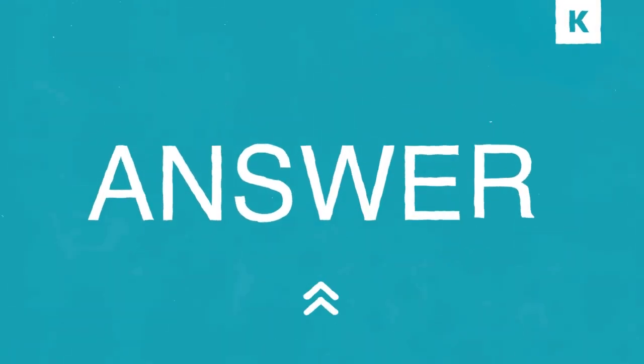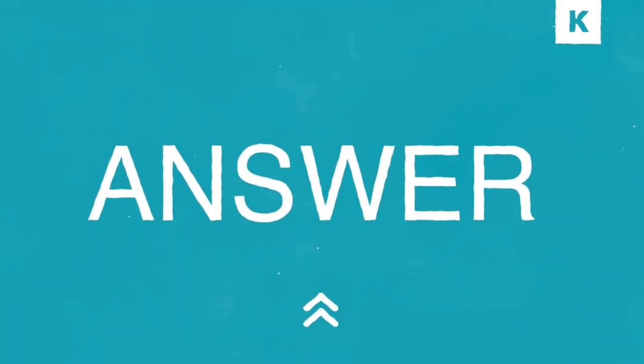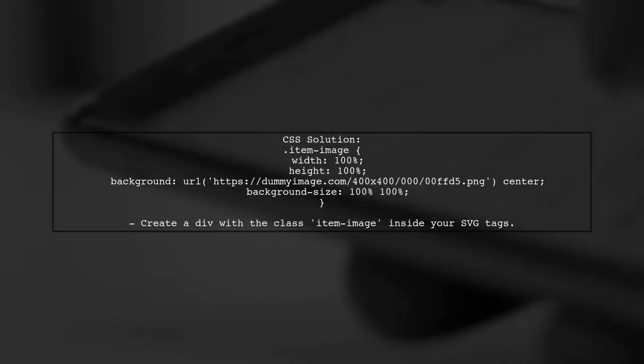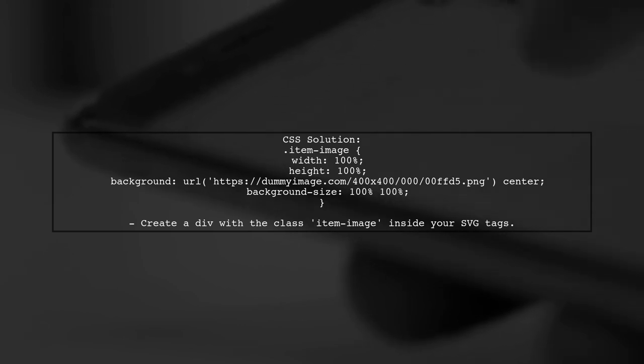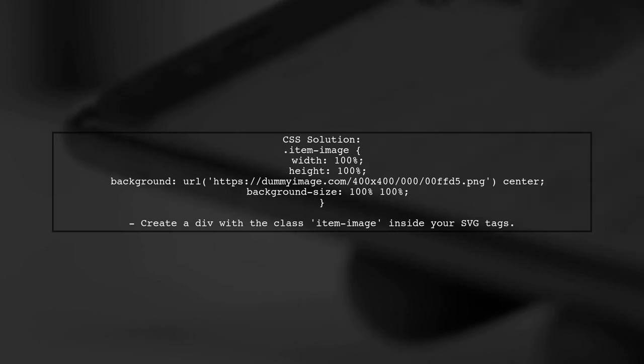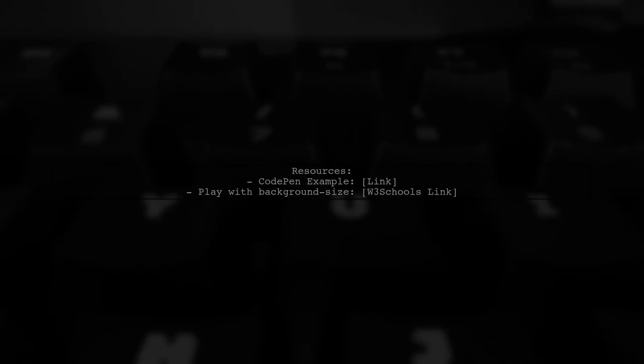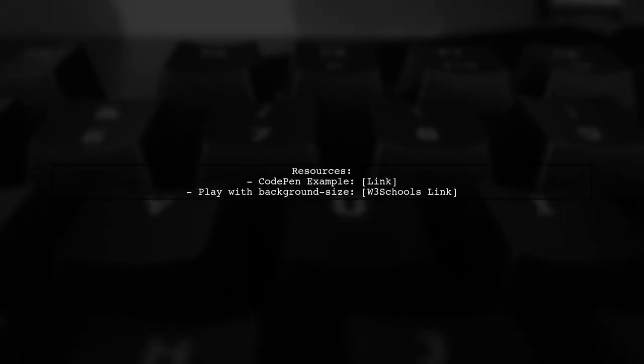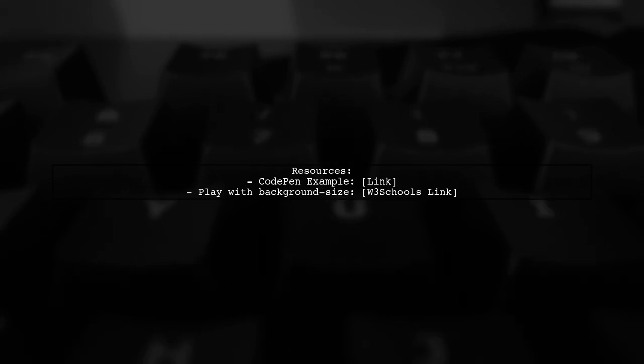Let's now look at another user-suggested answer. To make an SVG image fit its parent container, you can use CSS. Set the width and height of the image to 100%. Use a background image with the property background size set to 100%. You can find a live example on CodePen. Additionally, there's a website where you can experiment with the background size property.